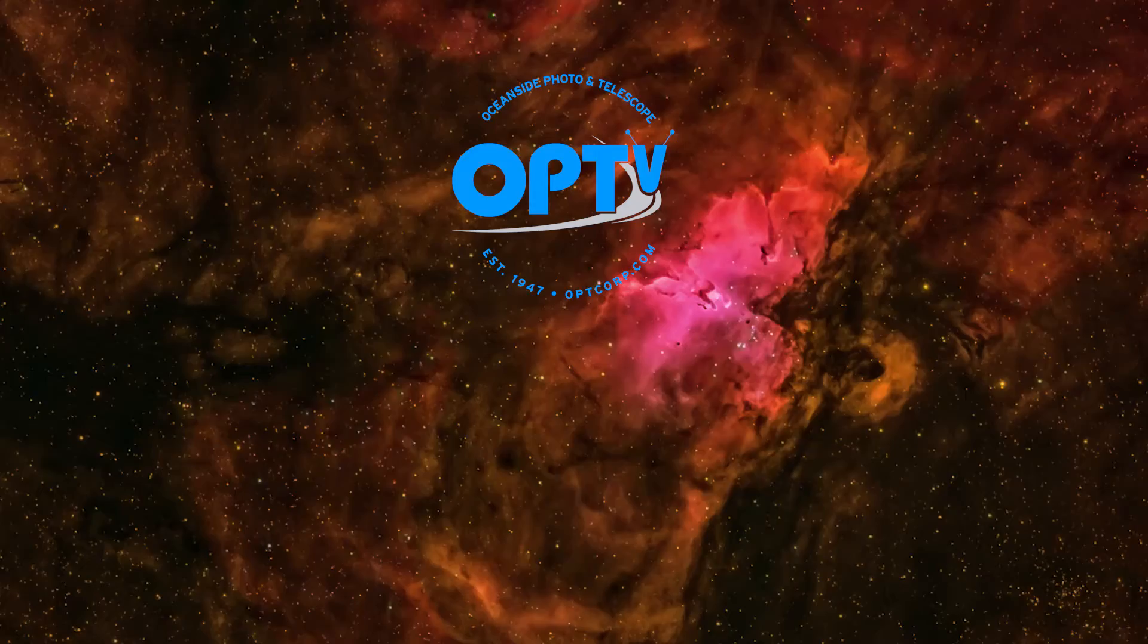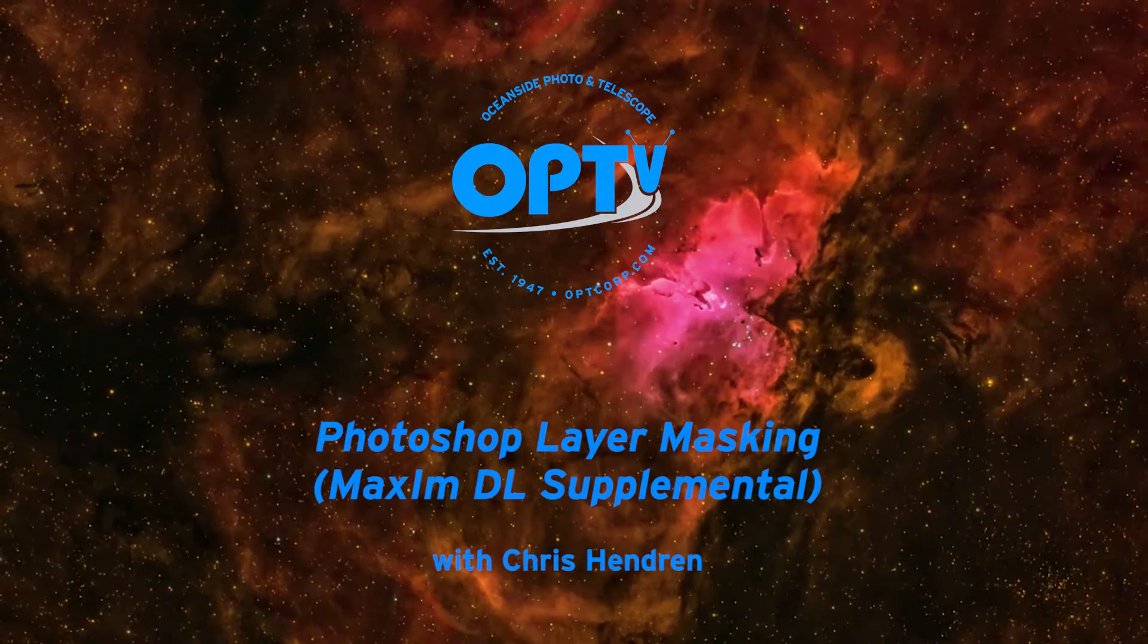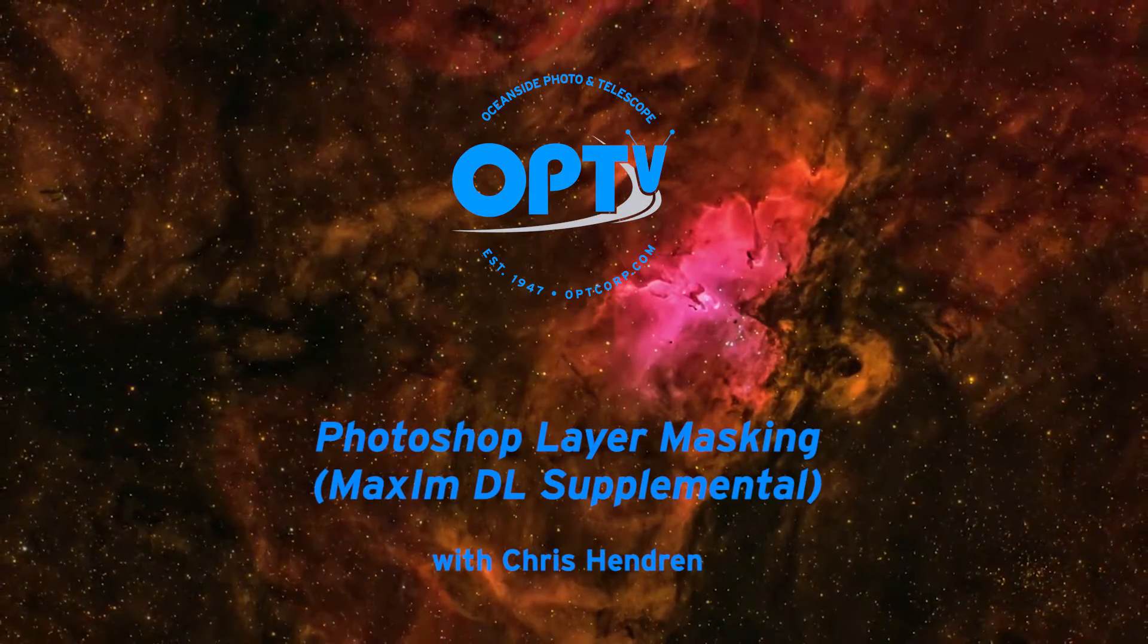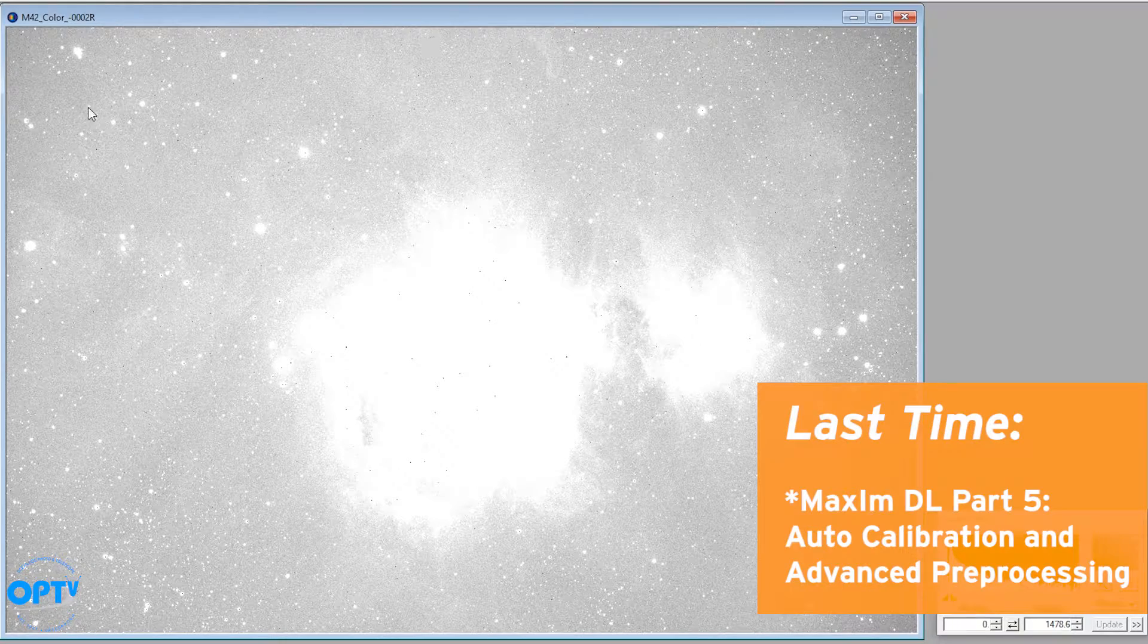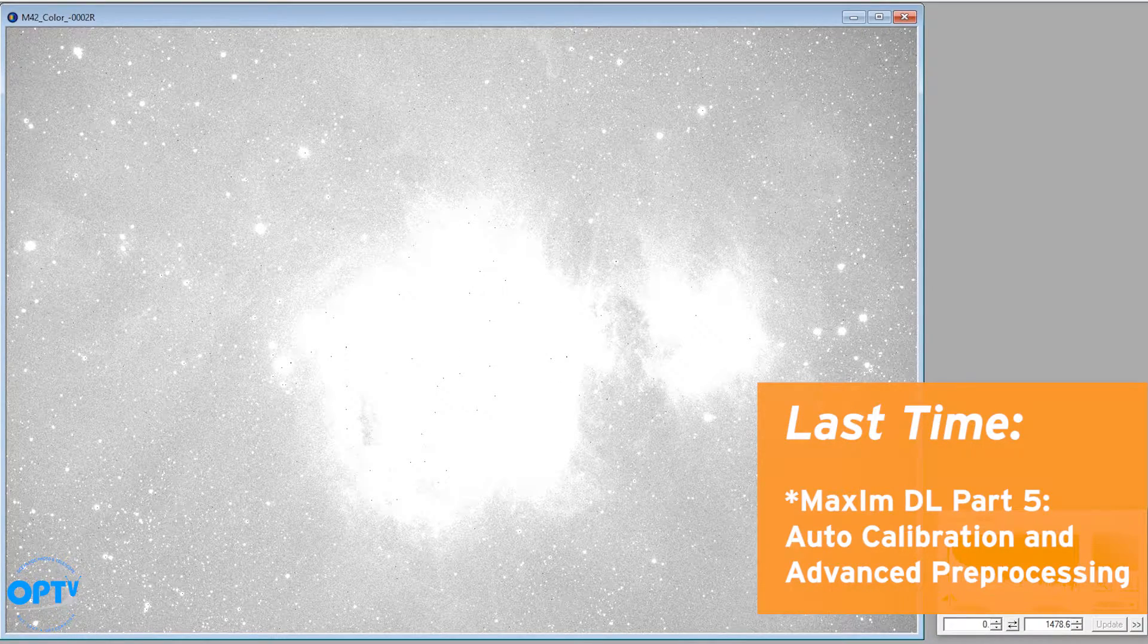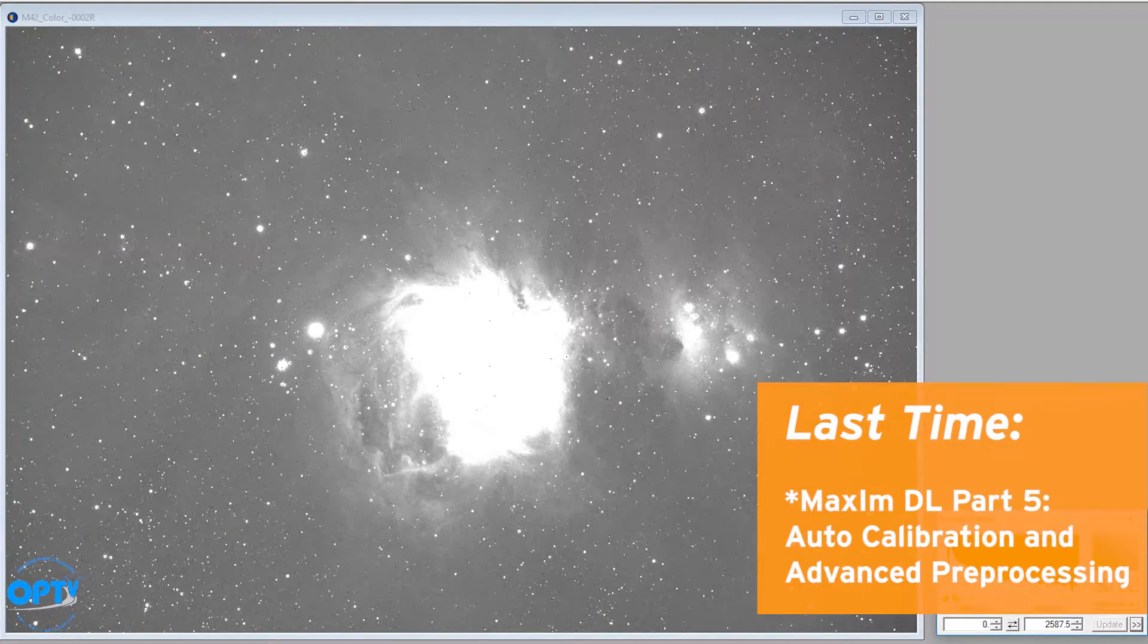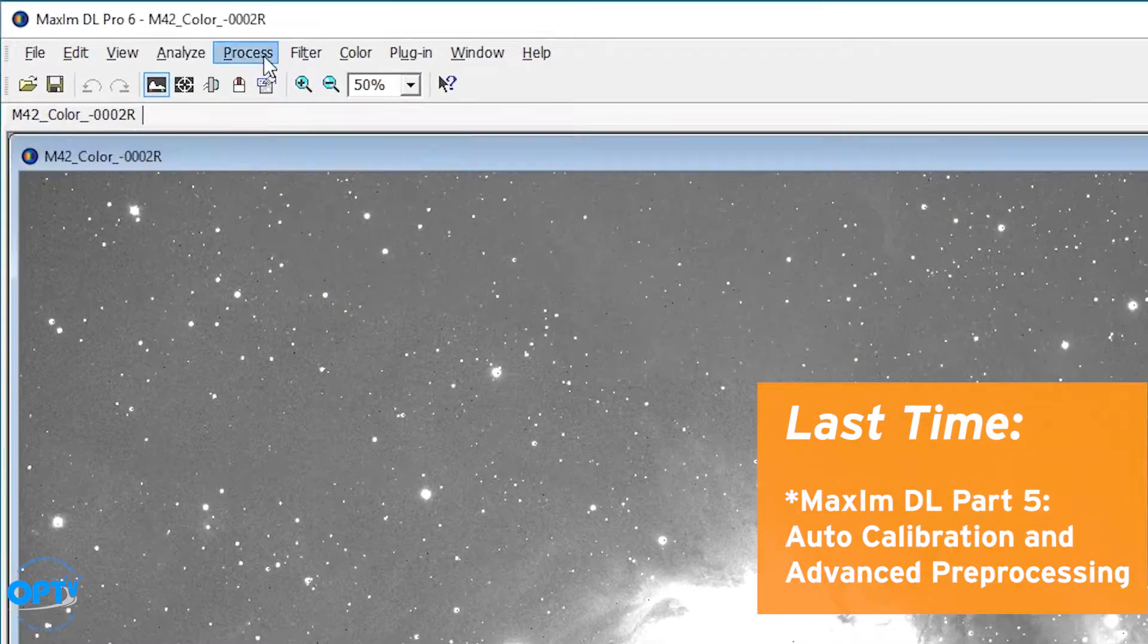Hi this is Chris Hendren at OPT again. This is part two of our layer masking video for astrophotography. Part one was done through Maxim DL and you can look at that, it's actually part five of a series on processing through Maxim DL.